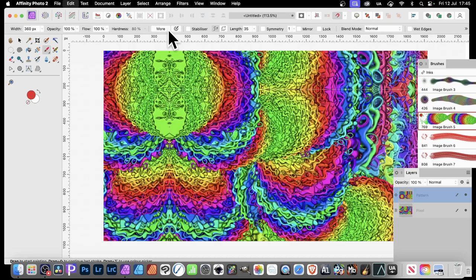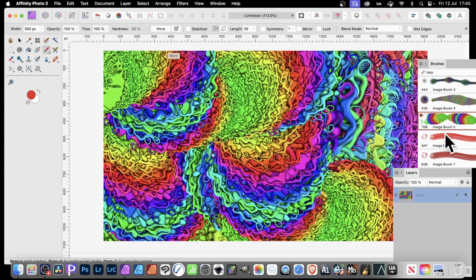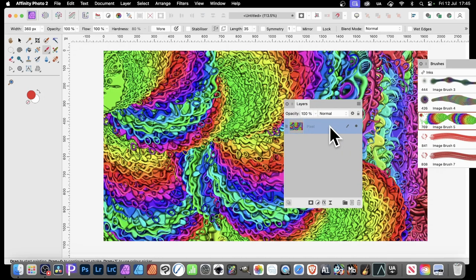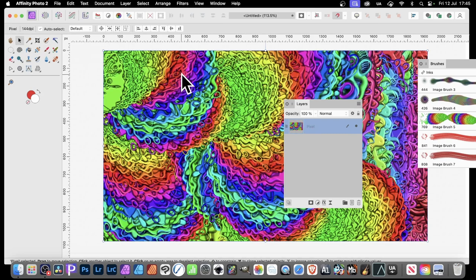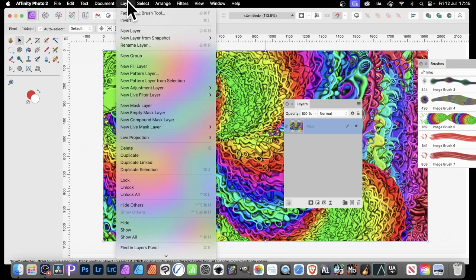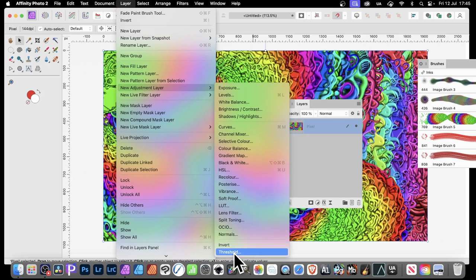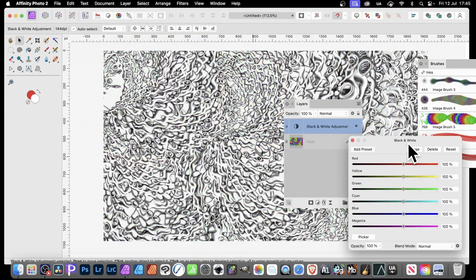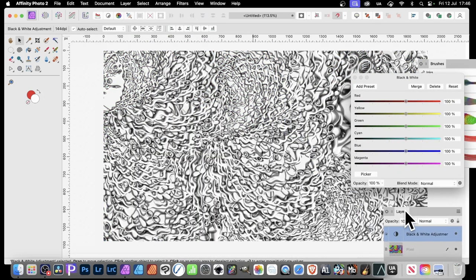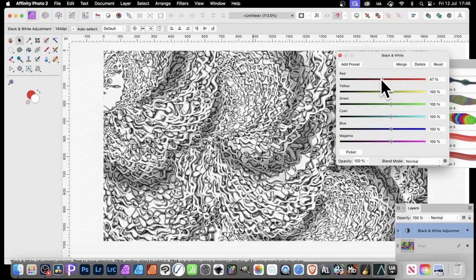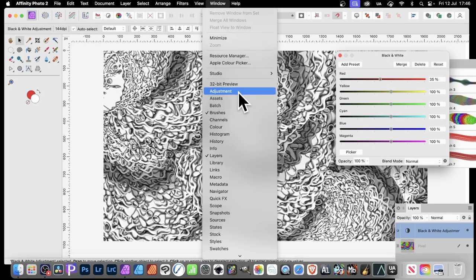To convert the pattern layer back to a pixel layer, simply change its type. You can then apply adjustments — go to Layer, New Adjustment Layer. To make it more like a texture, use Black and White. Another great option is Threshold, or use blend modes. Applying Black and White gives you that textured effect, which you can then further manipulate.